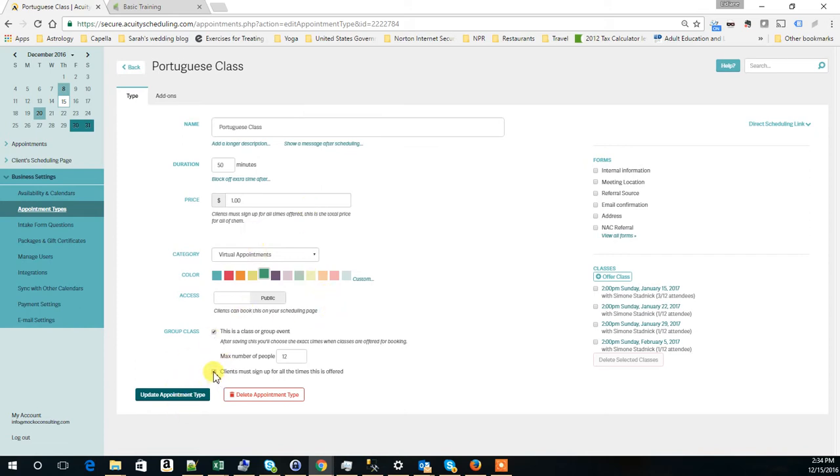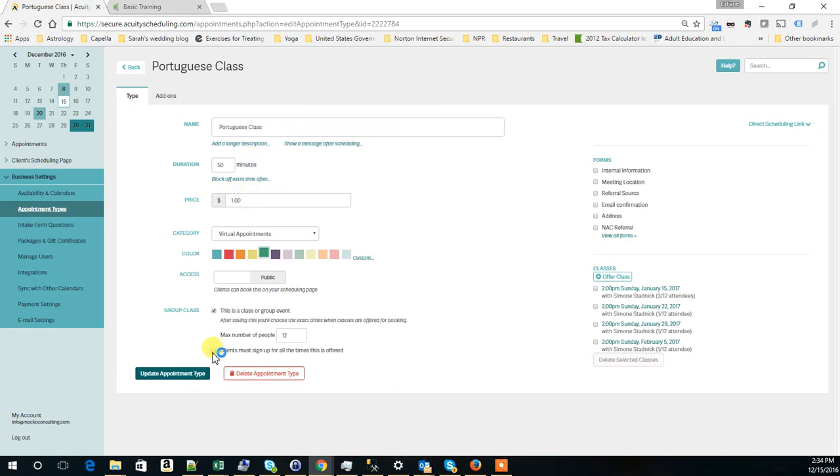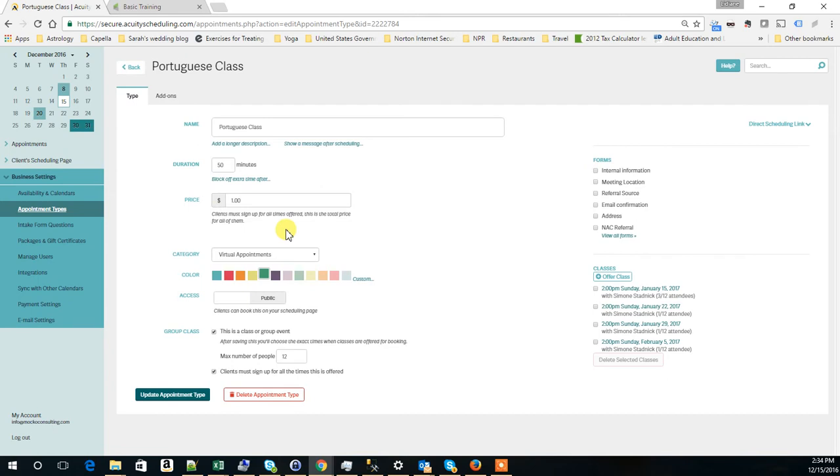If you unclick this, it will charge $1 for each individual class. If you click this option that requires that one person, when one person signs up for this, it will be signing up to all classes. Then, this is the total price of the package, of the set of classes that they will be taking.